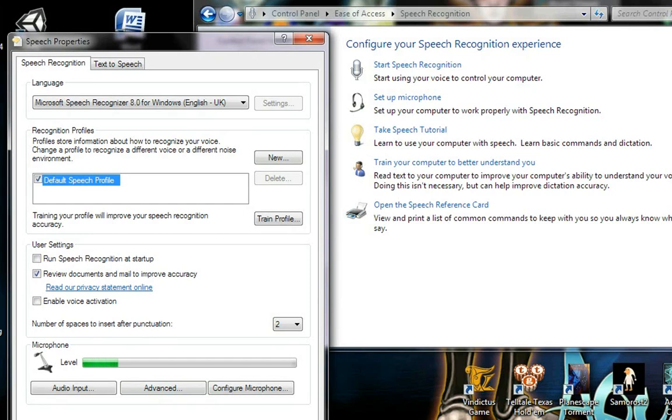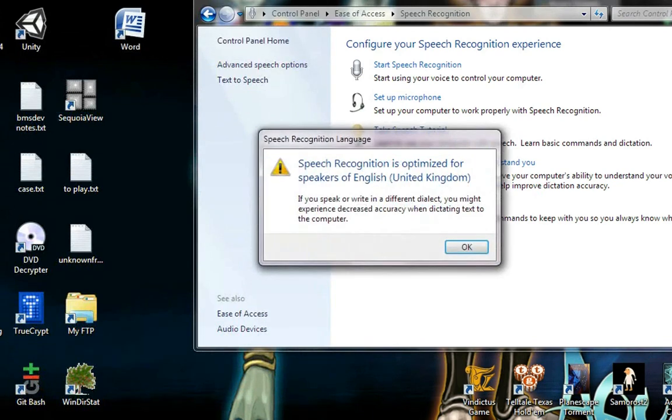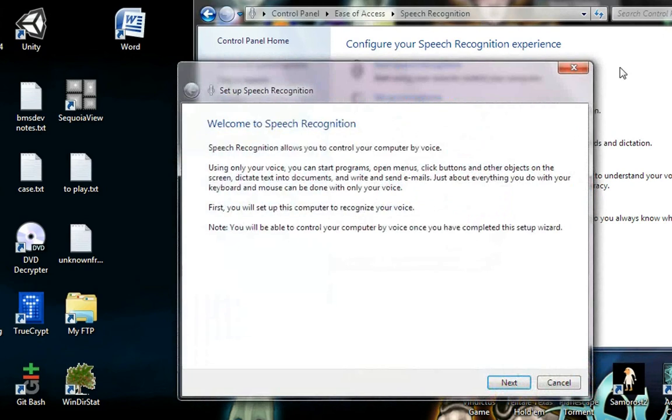If you change it, then you're going to have to restart so that it recognizes that. Yeah, and you'll get this error message too. And it'll ask you to set up speech recognition, but that's not necessary.